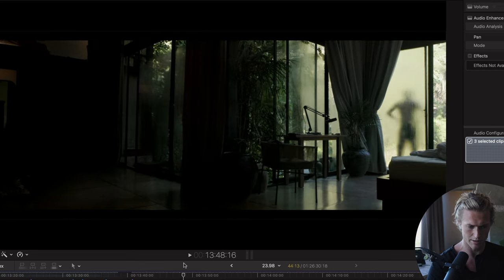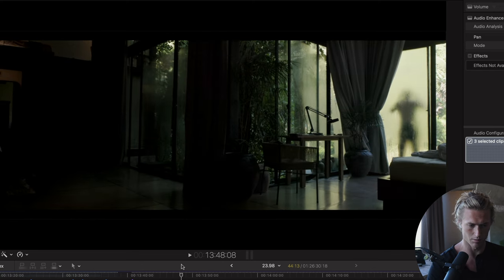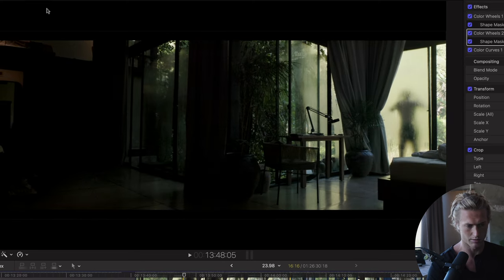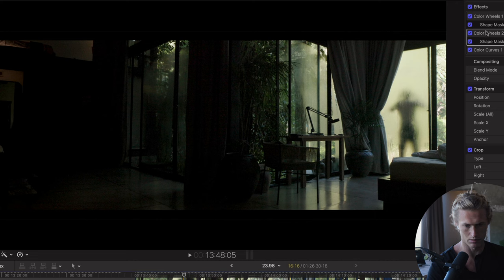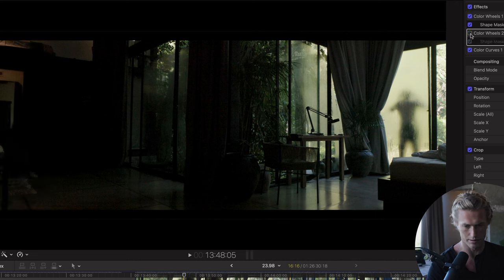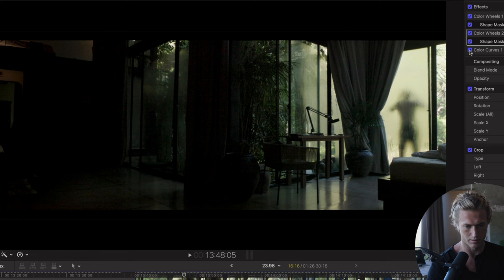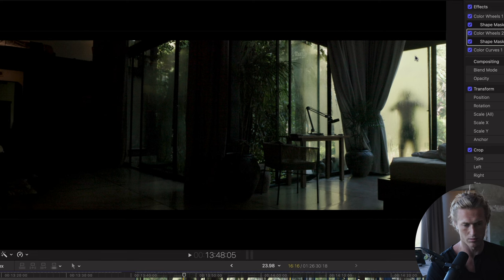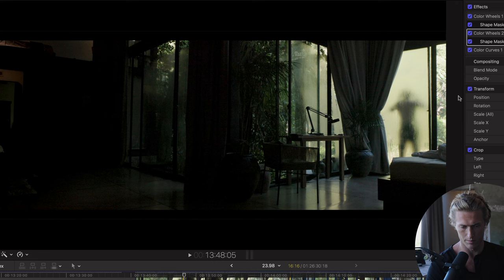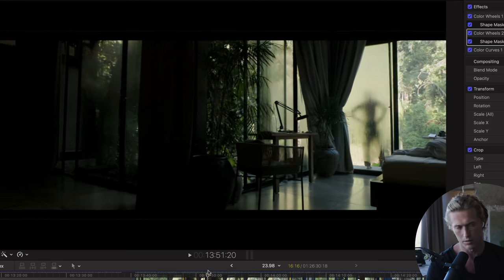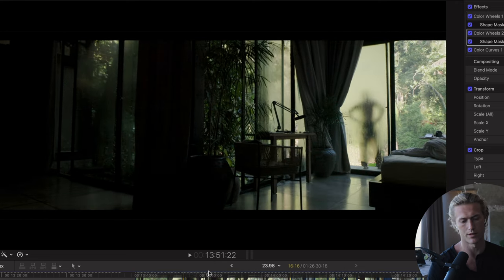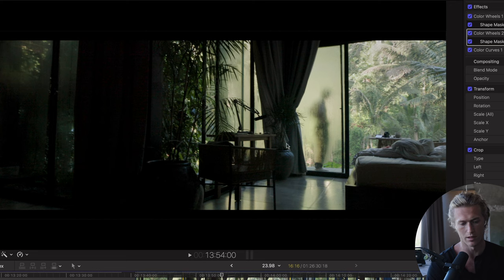And then just for color grading, I wanted to darken all this out here, so I just put some vignettes in there to darken this. I wanted the eye to be drawn over here.